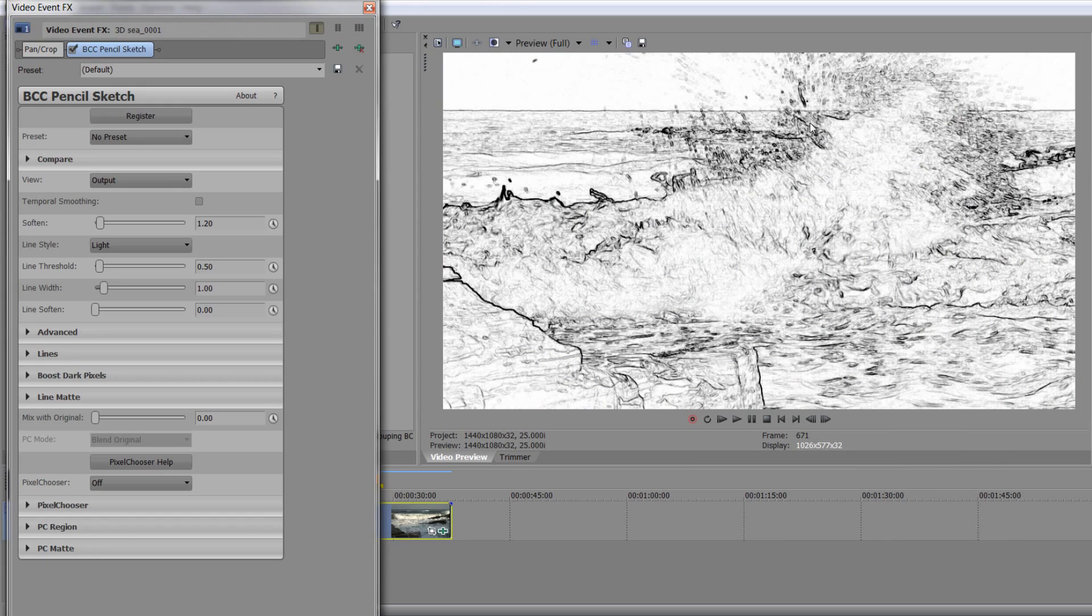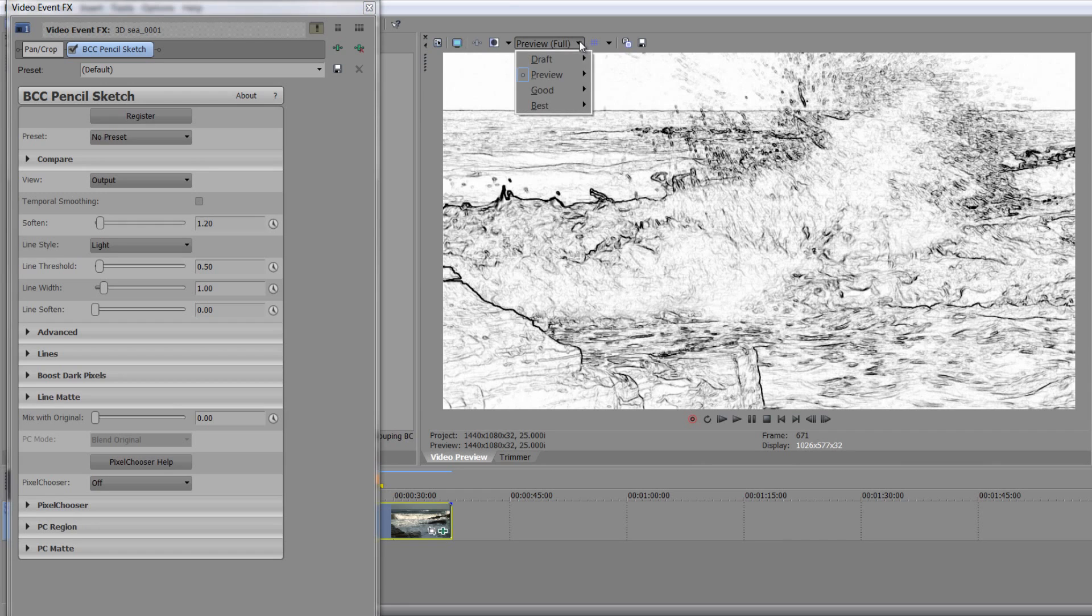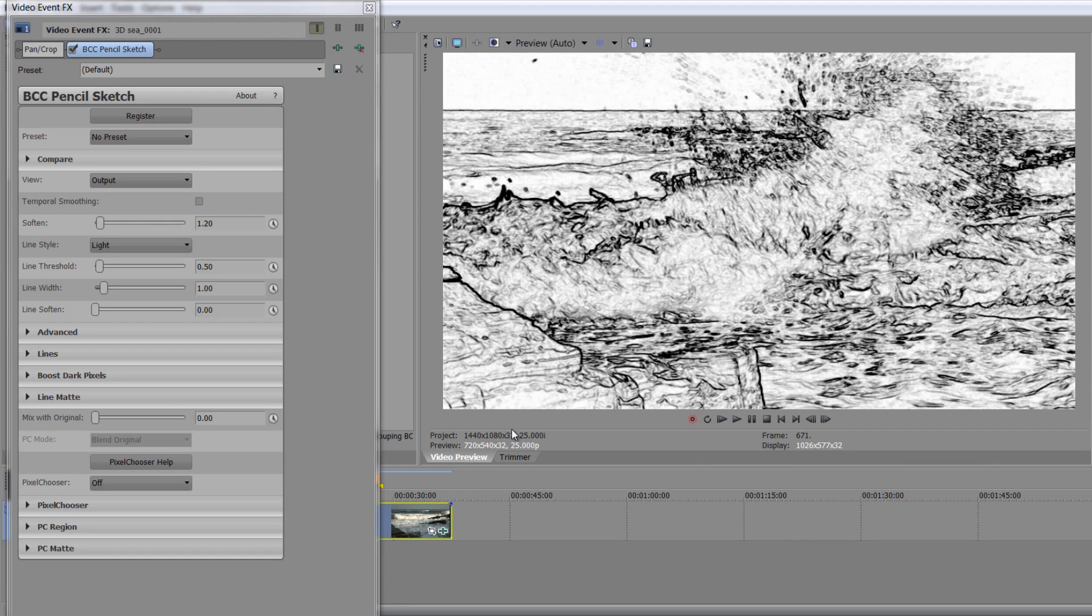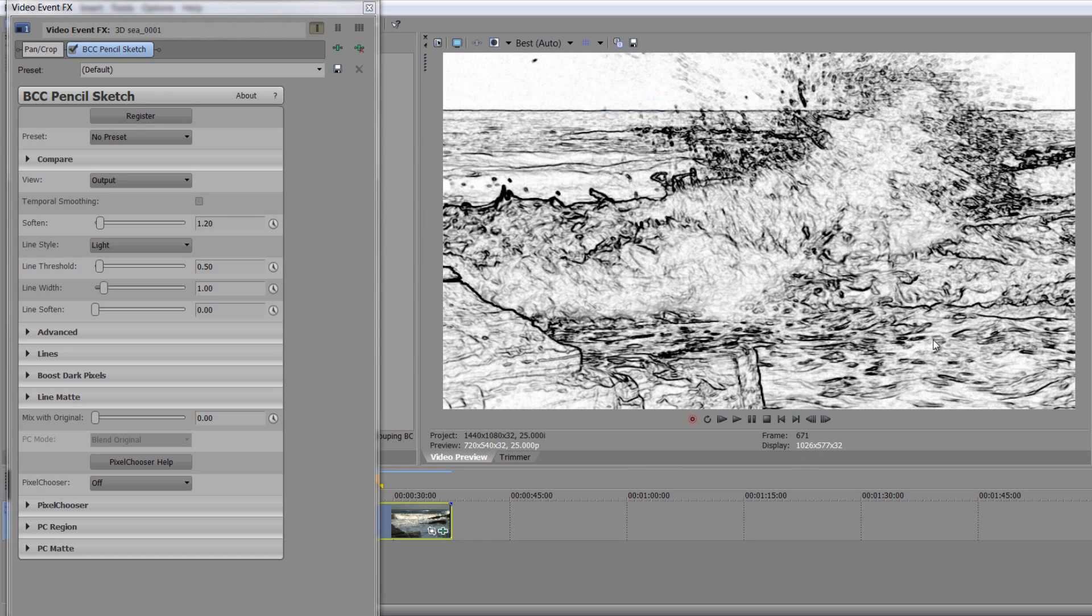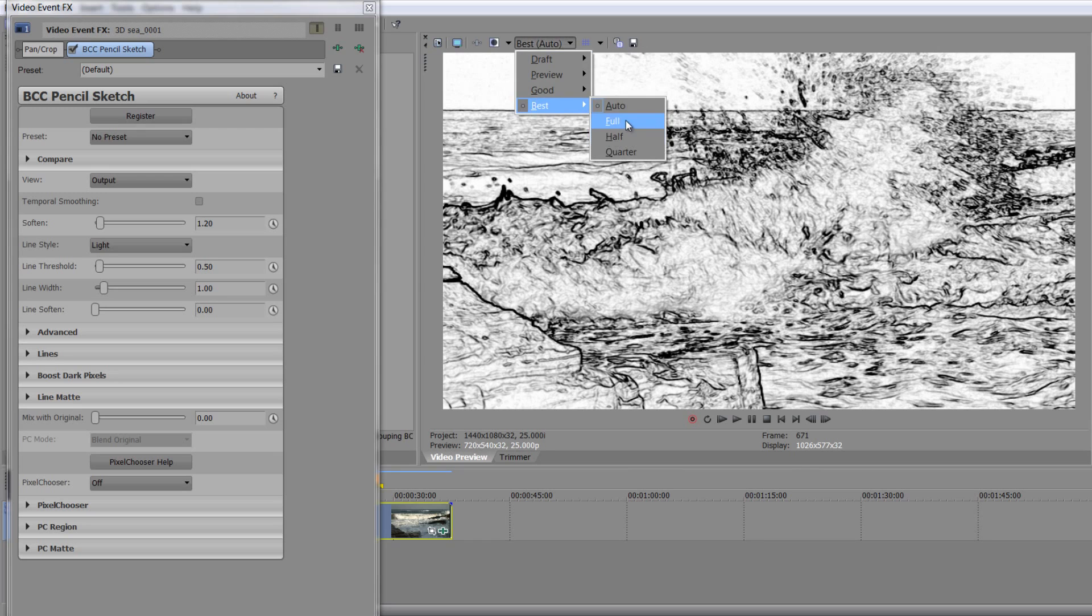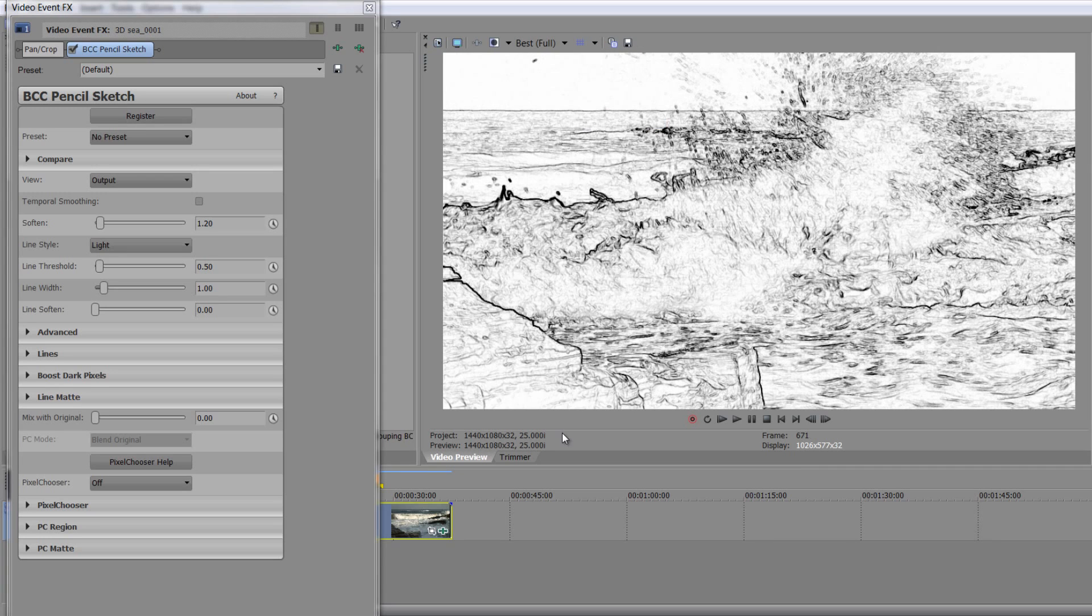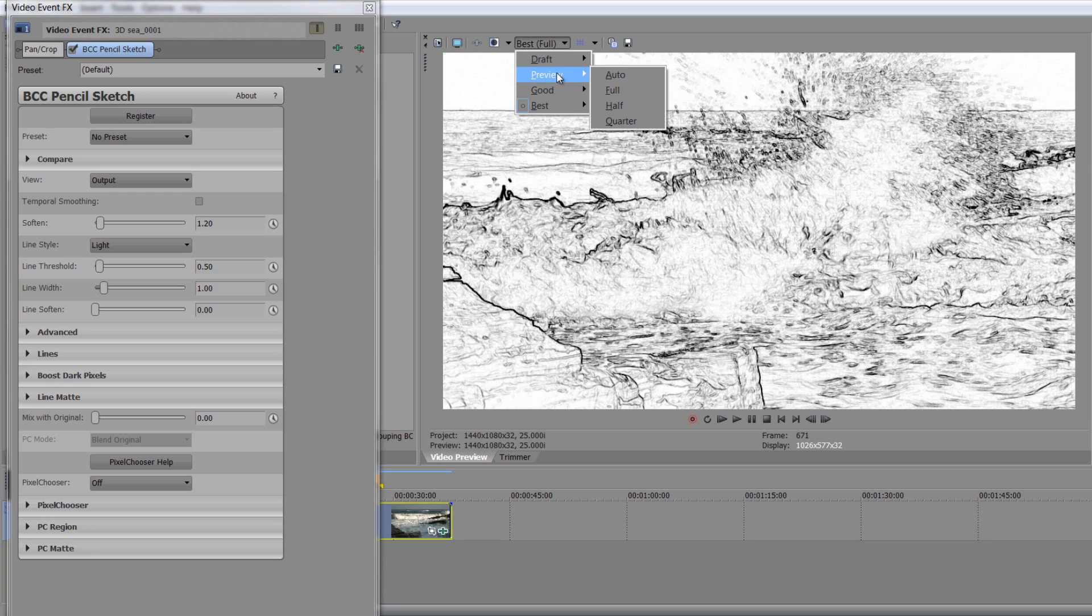Now, just a word of warning here. I'm at Preview Full. If I go to Preview Automatic, I get a very different look. And that's not what's actually going to export or come out at the end result. If I go down to Best Auto, I get a similar result. But if I go down to Best Full, you can see that it's a different result. So just be a little bit careful. But when you're on these, you're actually looking at Full to get a real feel for how it looks.